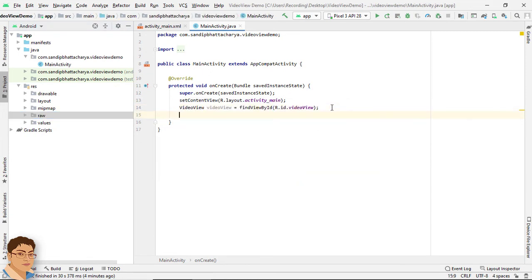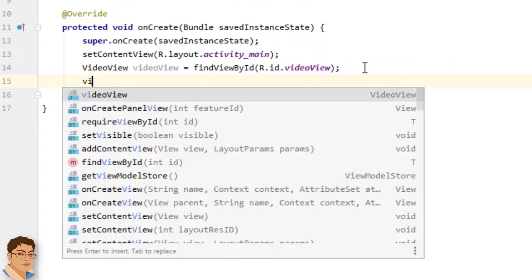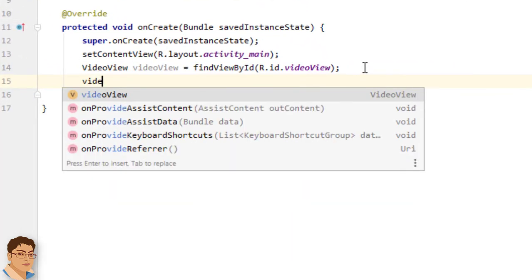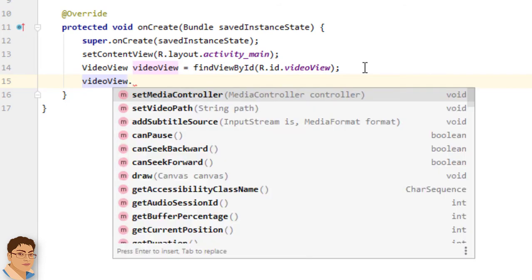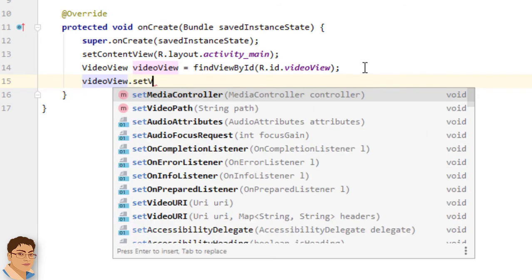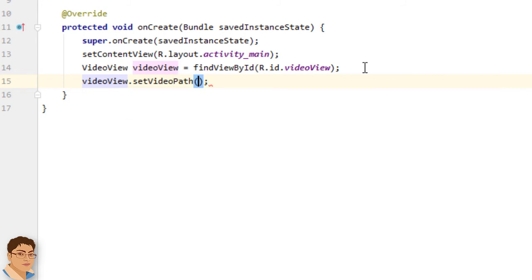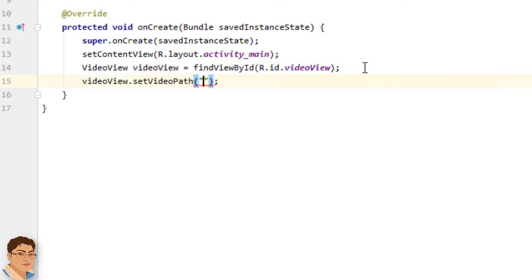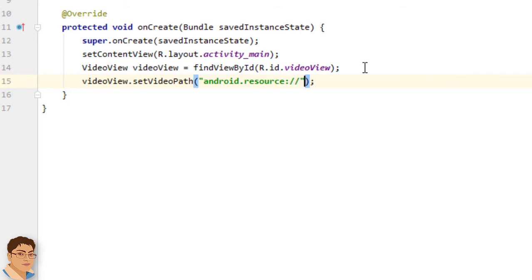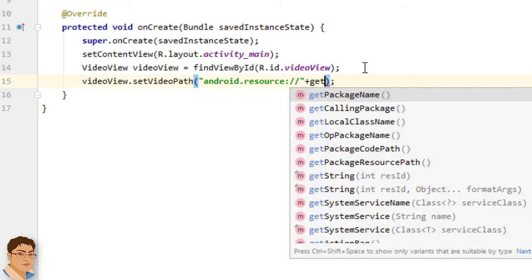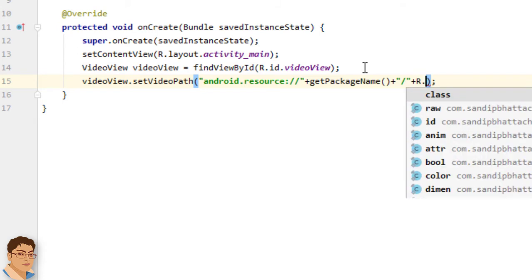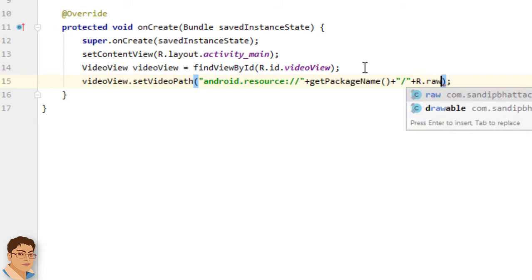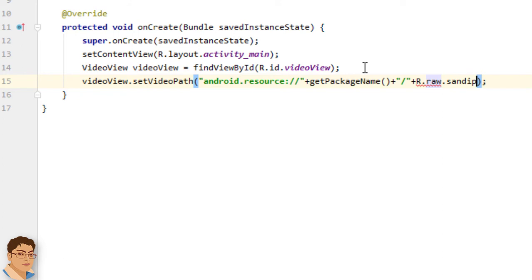Next I will set the video path with the video view object. So write videoView dot set video path. Within double quotes write android dot resource colon double forward slash then call get package name which will return the package name then concatenate that with forward slash then R dot raw dot sandip that is the video file name.